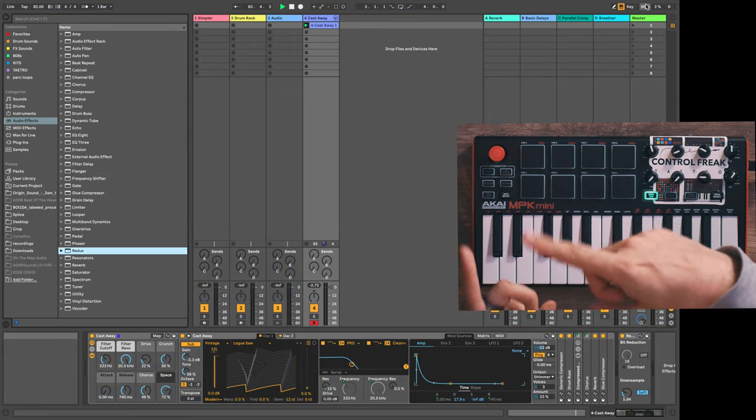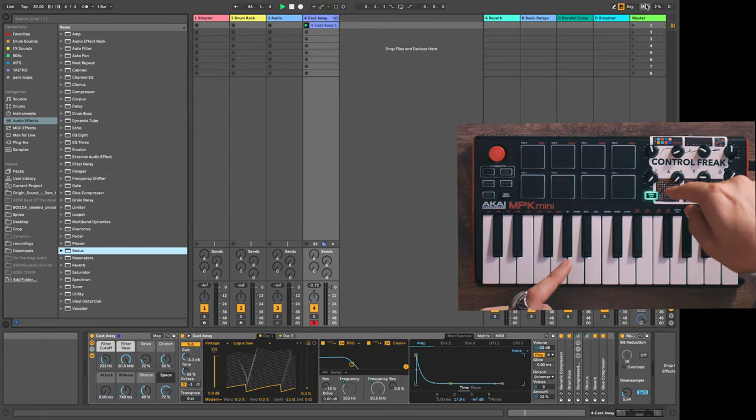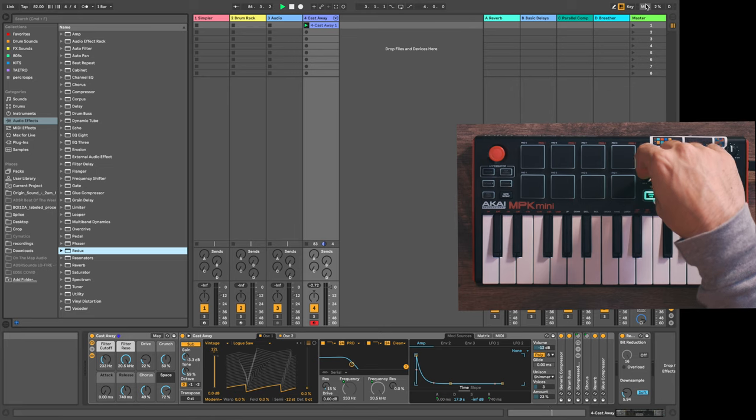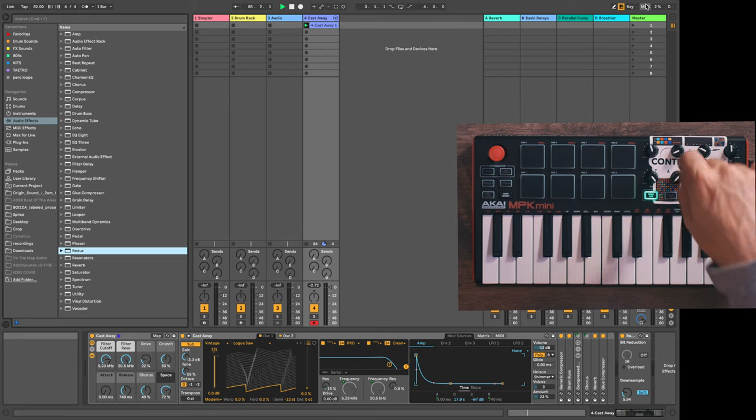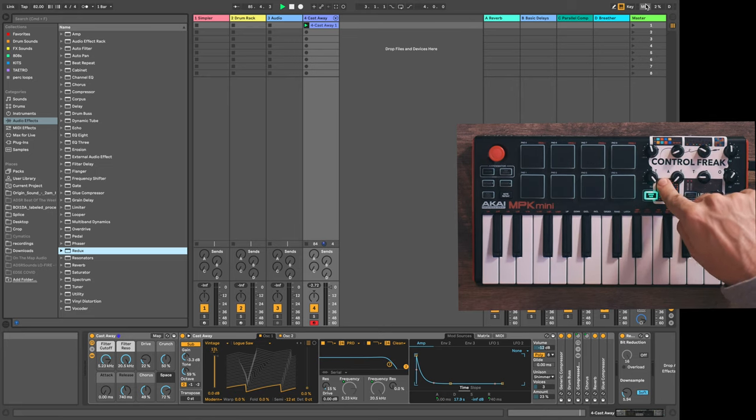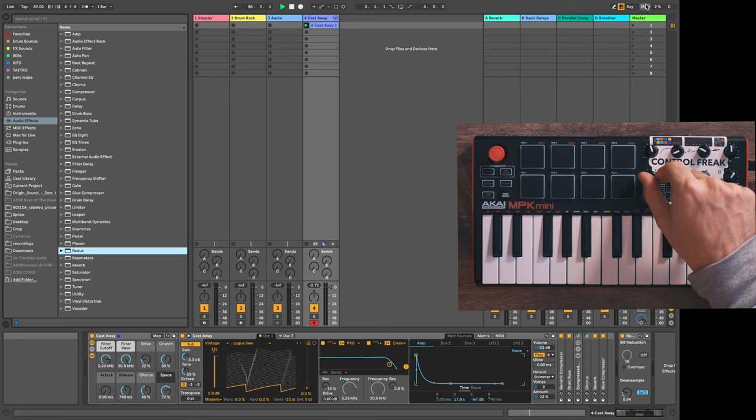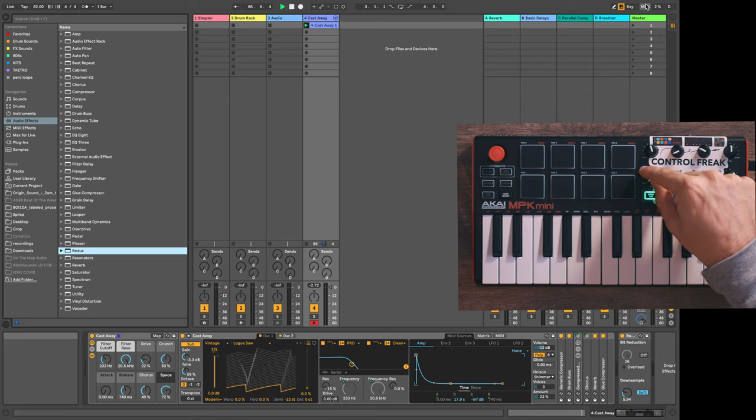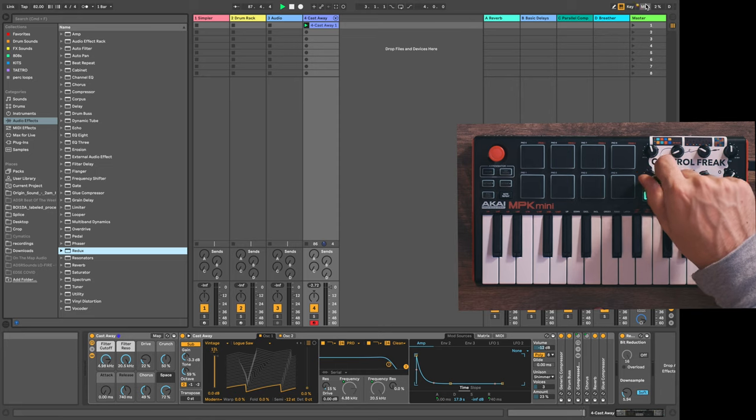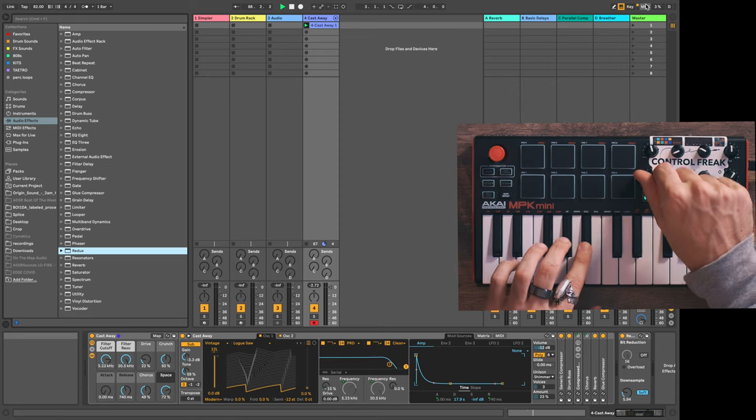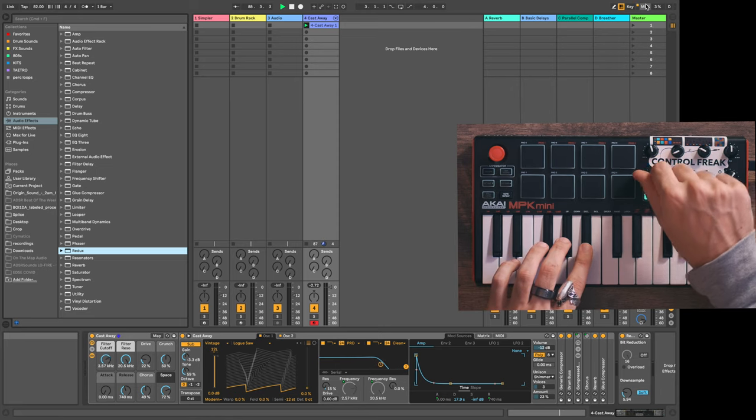Now exiting MIDI mode and messing with my knob here will show all the way up is 5.23, all the way down is 233 hertz. So I'm locked into that range of frequencies.